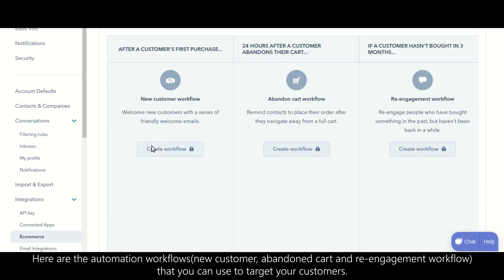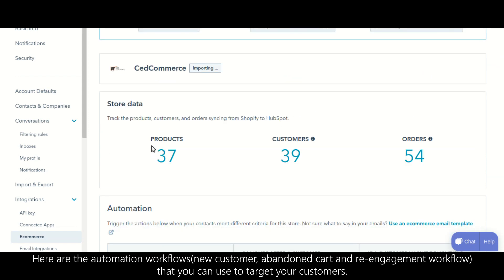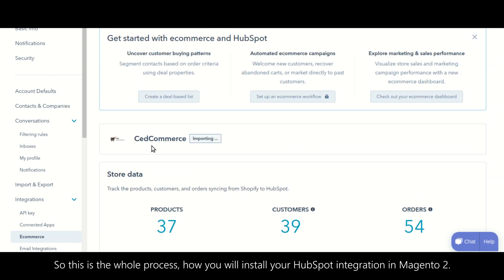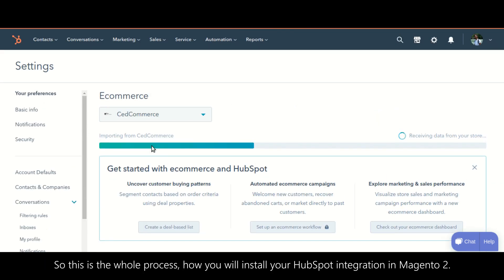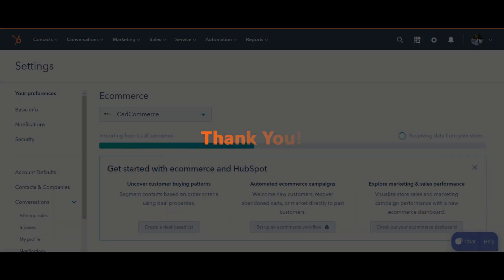So this is the whole process of how you install HubSpot integration in Magento 2. Hope I helped — thank you for watching the video.